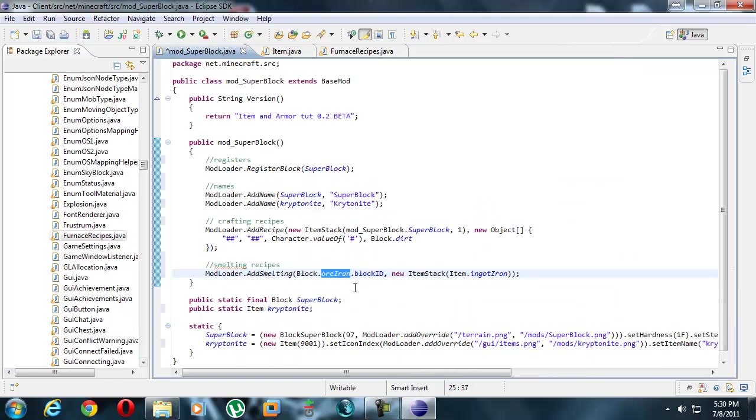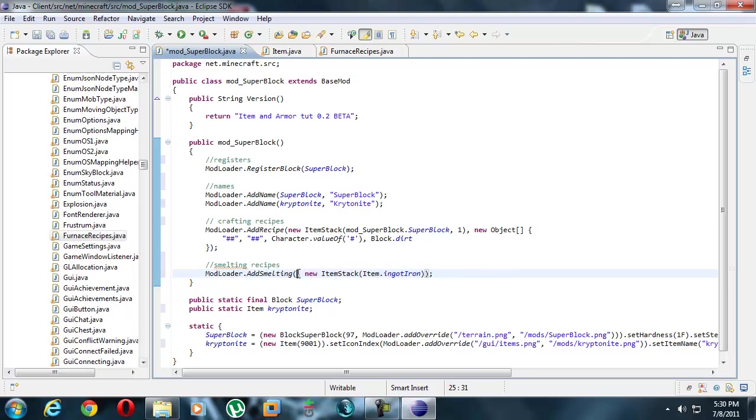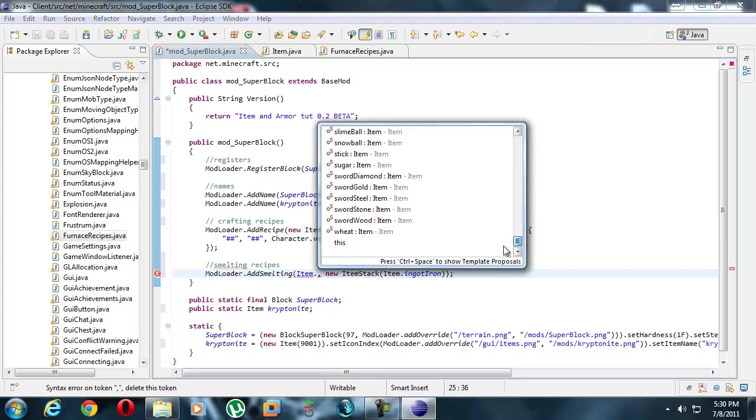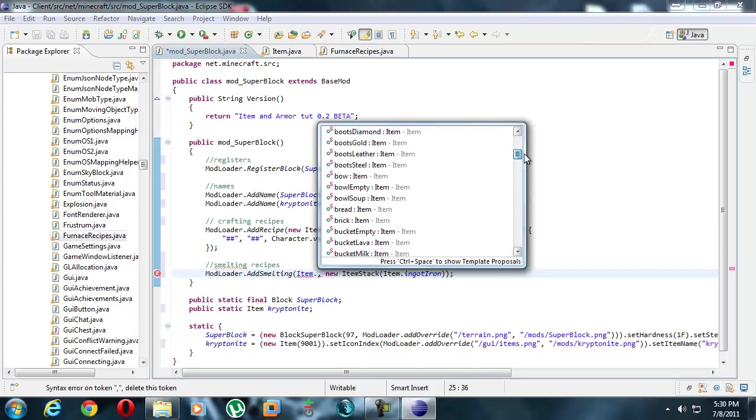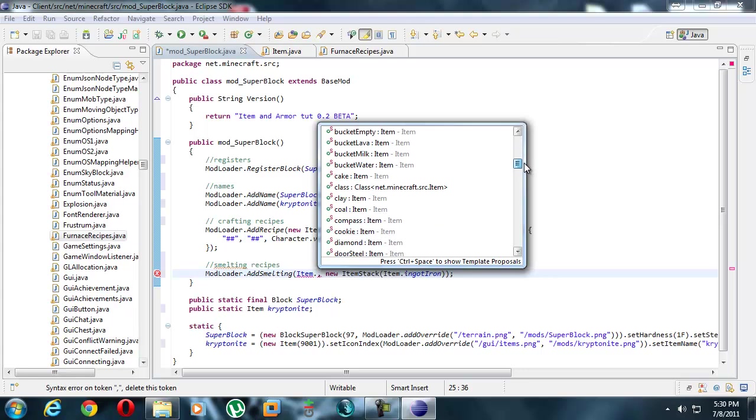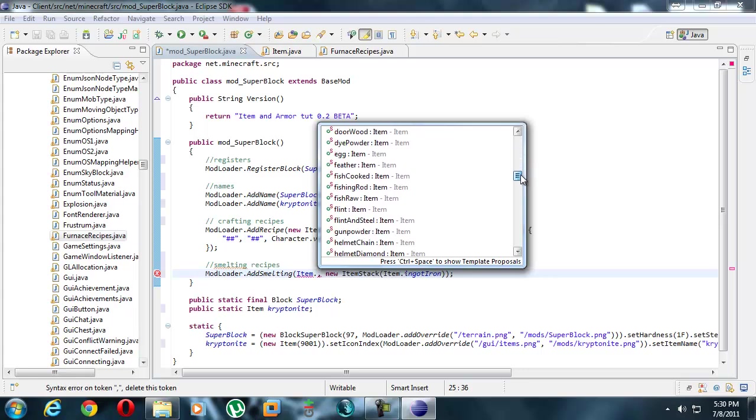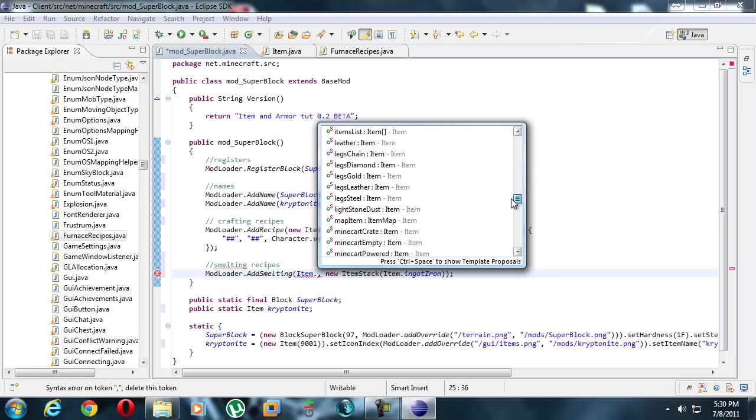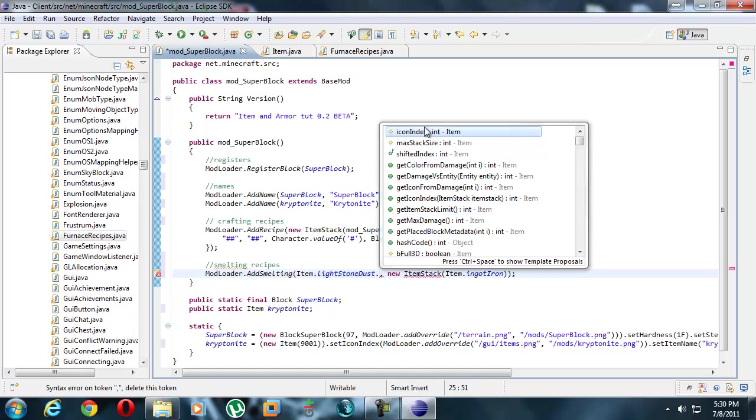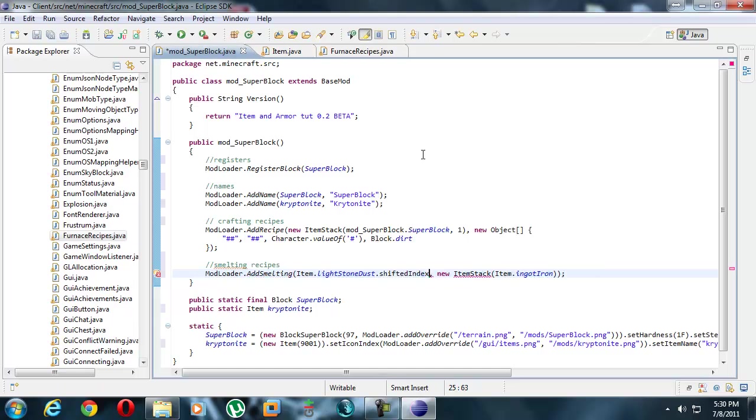But we just want lightstone dust, right? So if you have your eclipse set up properly, this should work. You should go item with a capital I, hit the period, and it will give you all the list of all the items. Let's find lightstone. Lightstone dust. Now items don't have a block ID, because they're not blocks. Instead, they have an equivalent called shifted index. That would be the first one, shifted index.